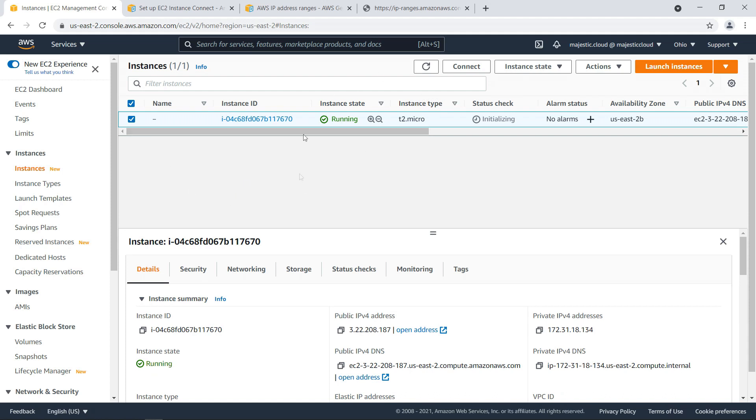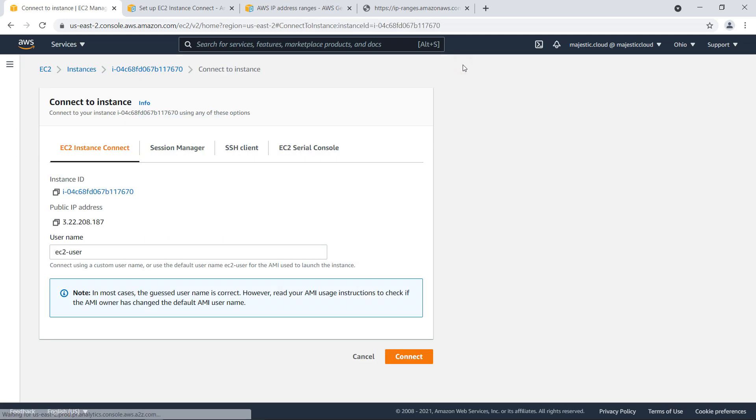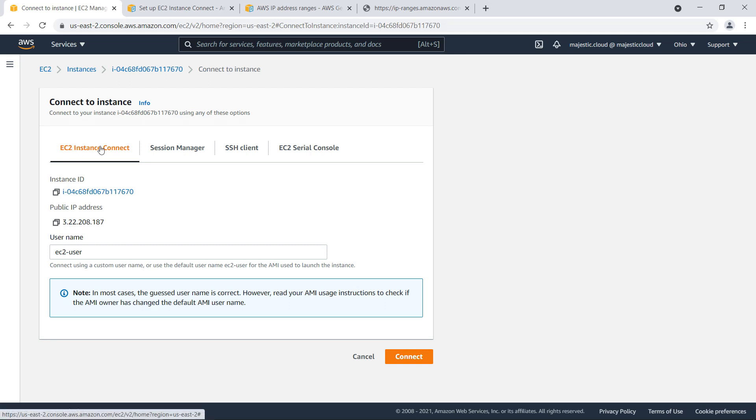And also usually you whitelist your IP address and in this case we will connect with EC2 instance connect which can be accessed here. You click on the connect button and you see here the first option is instance connect.